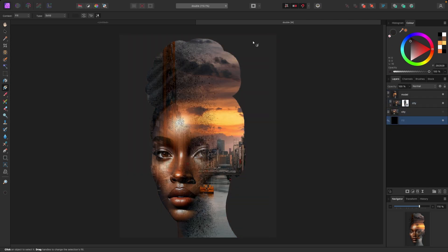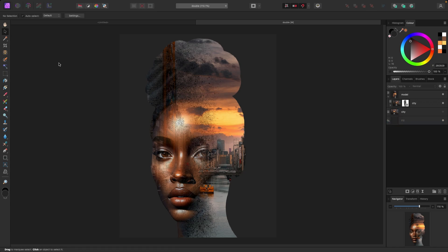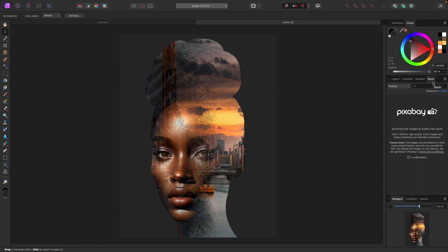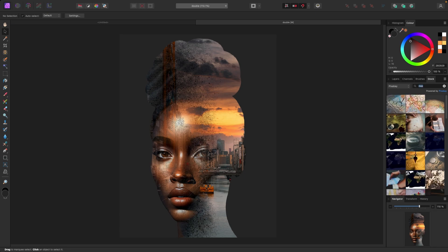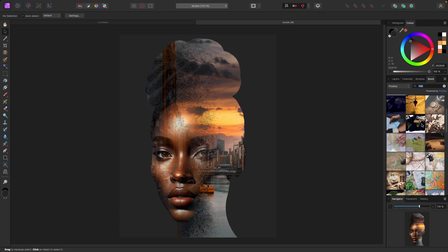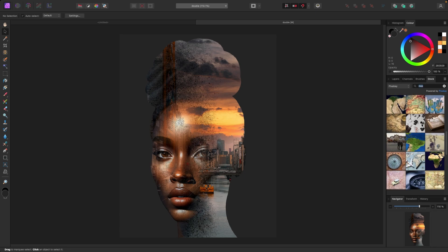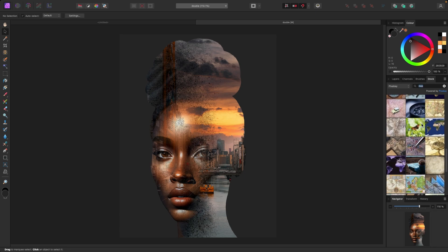We could blend this in with another photo if we wanted. Let's go to the Stock panel on the right and search for 'map' — let's see what comes up and try to find some sort of map to blend in here.